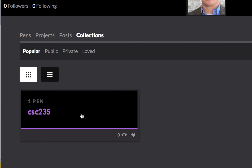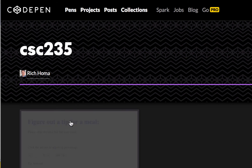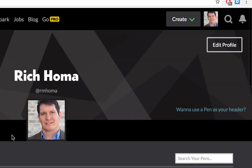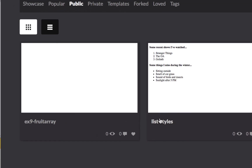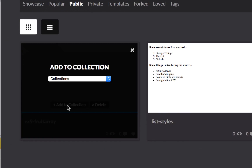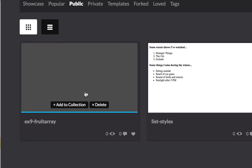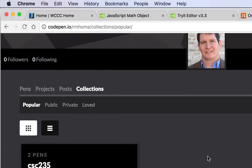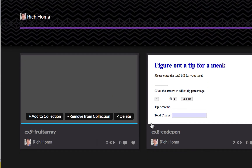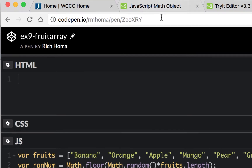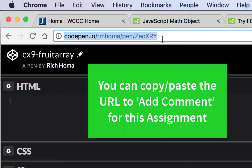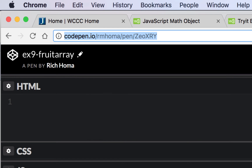Go to your collections — if it's not there, go back to your pens, hover over the fruit array pen, and click 'add to collection.' Select the collection (235) and it will be added. Then go back to collections, open it, and you'll see two pens: your fruit array and your CodePen. Click on the fruit array, copy the URL, and paste it in an email to submit the exercise.